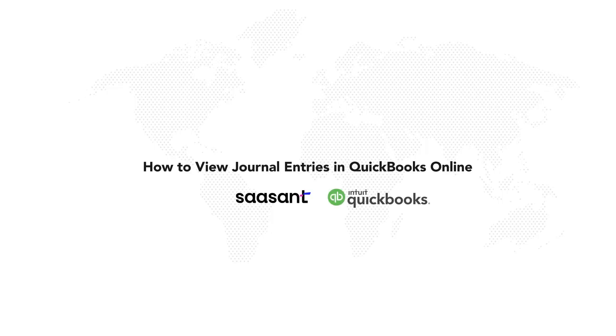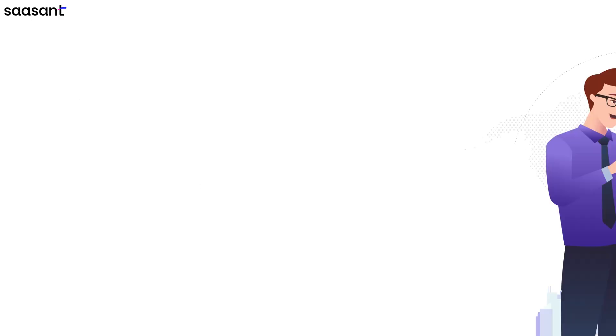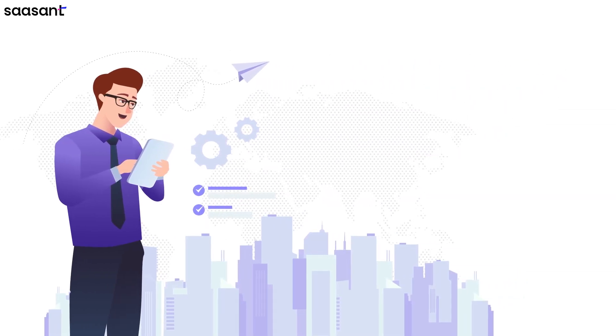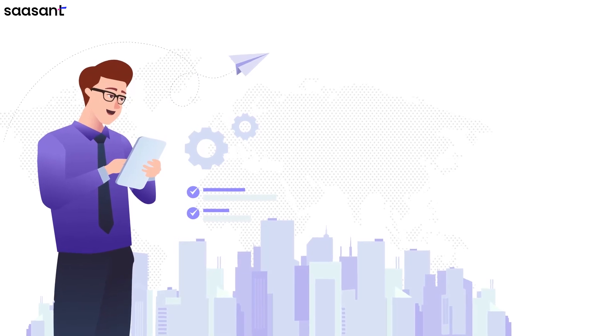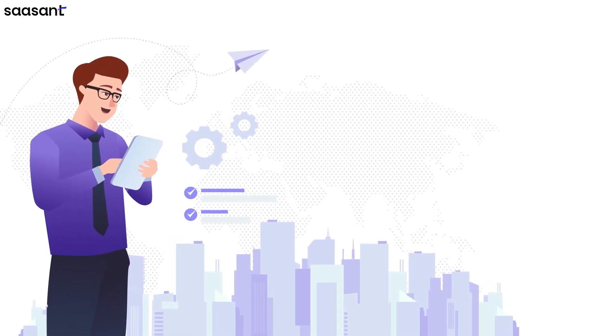How to View Journal Entries in QuickBooks Online. Welcome to our tutorial on how to view journal entries in QuickBooks Online.